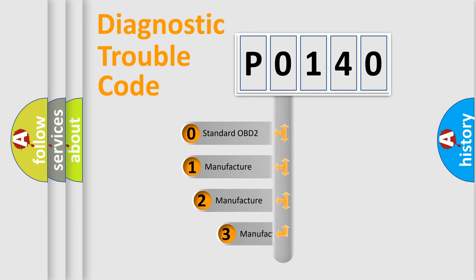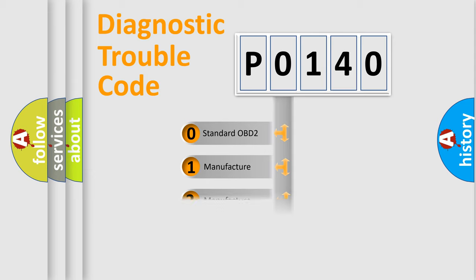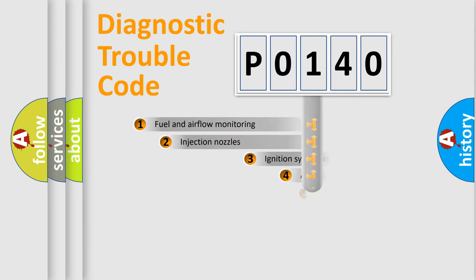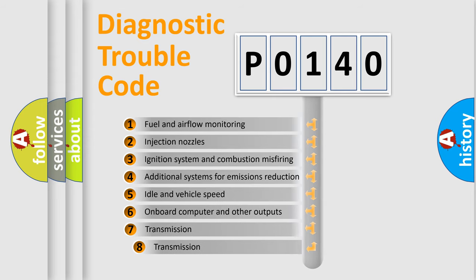If the second character is expressed as zero, it is a standardized error. In the case of numbers 1, 2, or 3, it is a more specific expression of the car-specific error. The third character specifies a subset of errors.